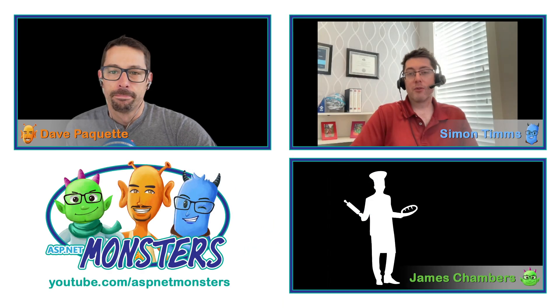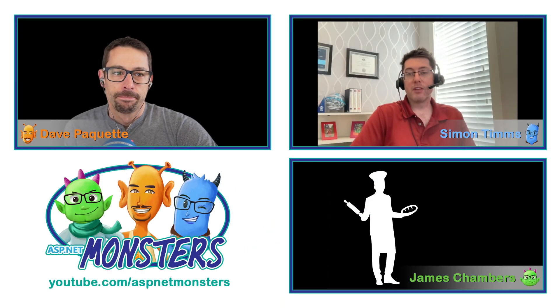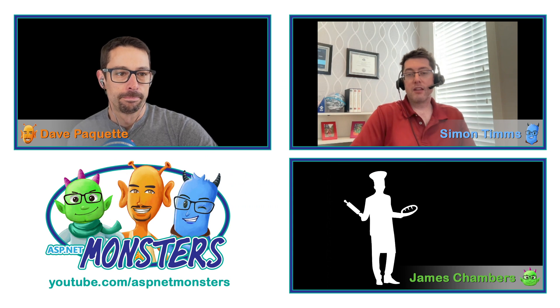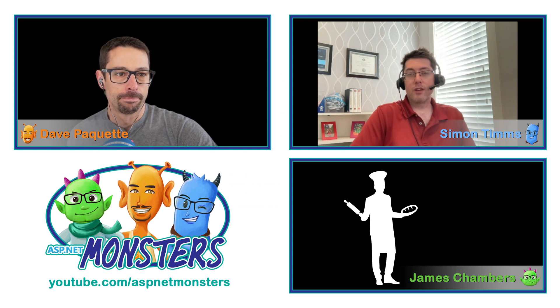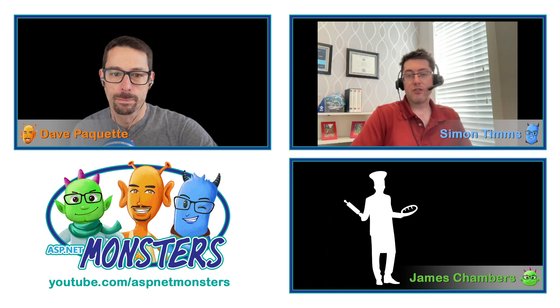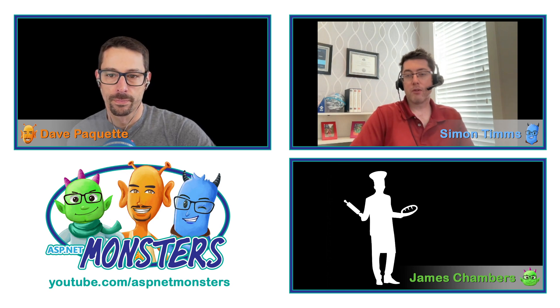Hi, everybody, and welcome to another episode of the ASP Net Monsters. In today's episode, we are going to take a look at being able to suggest changes on Azure DevOps repos pull requests.